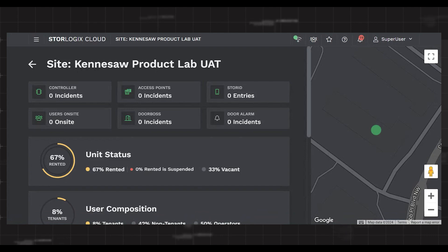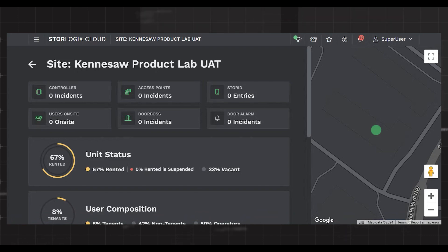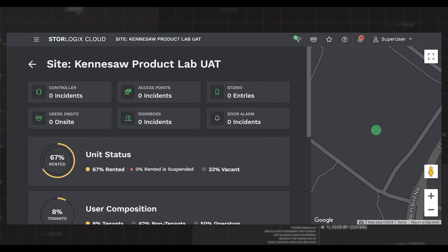After successfully logging in, you will see the home page for StoreLogix Cloud. Throughout the rest of this walkthrough, I will show you a couple of valuable components of the product, starting with the flyout menu.